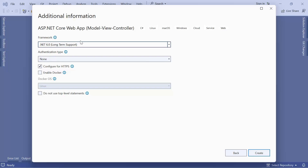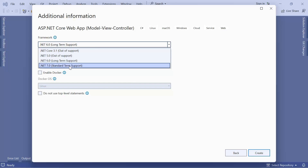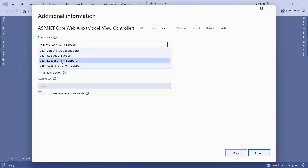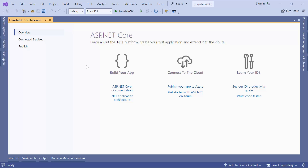From the framework options I'll select .NET 6 because that is currently in long-term support, but you can also select .NET 7 or .NET 8 — the steps are going to be the same. I don't have authentication so I'll leave it as None, I'll configure for HTTPS, and then click the Create button.